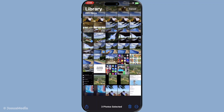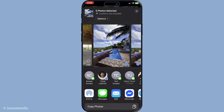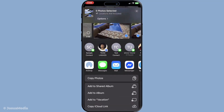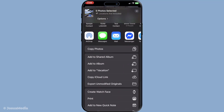After making your selection, look for the Share option, which usually appears in the bottom left or right corner depending on your iPhone model. Tapping on it will present you with several options, but for our purpose, you'll want to select Add to Shared Album.